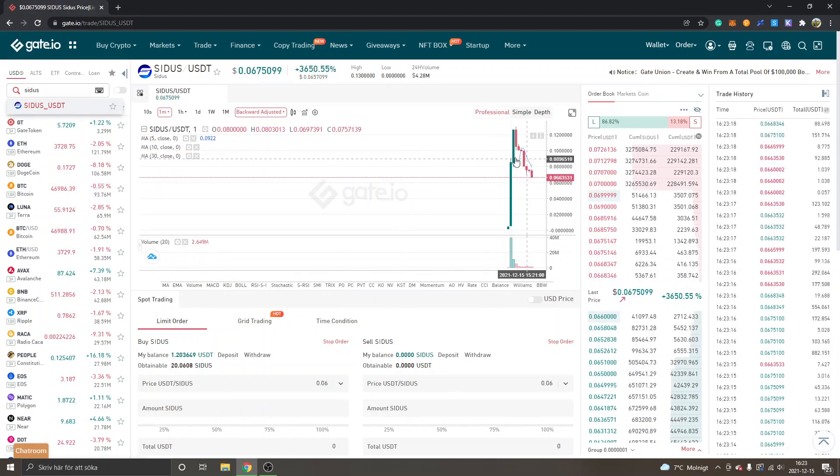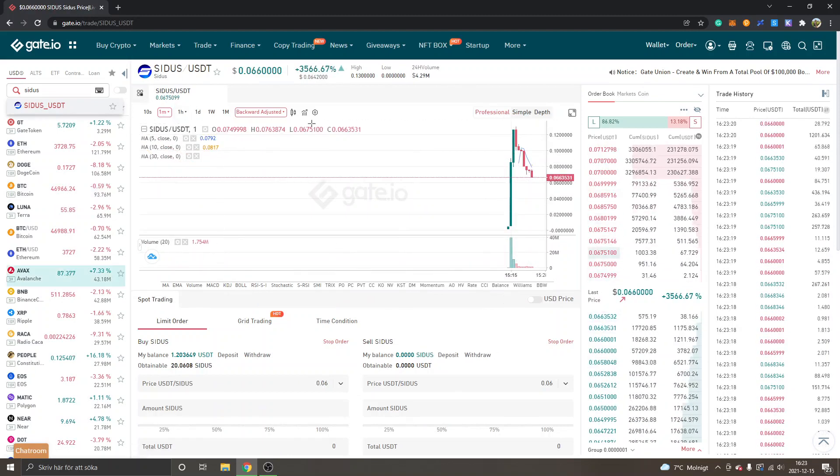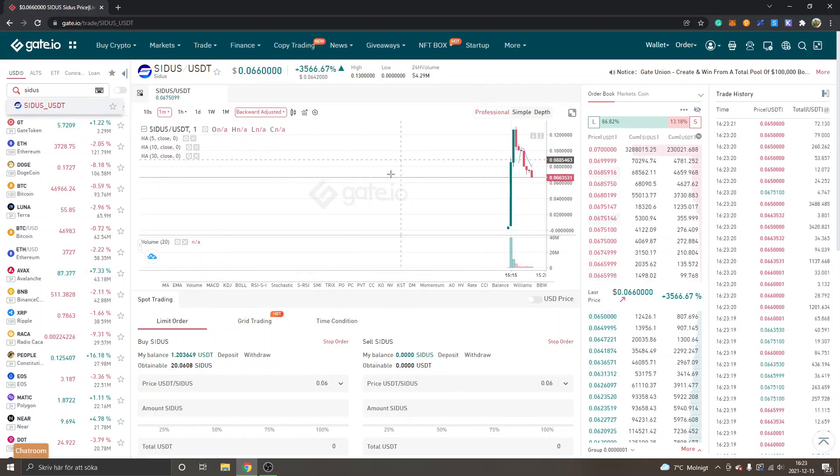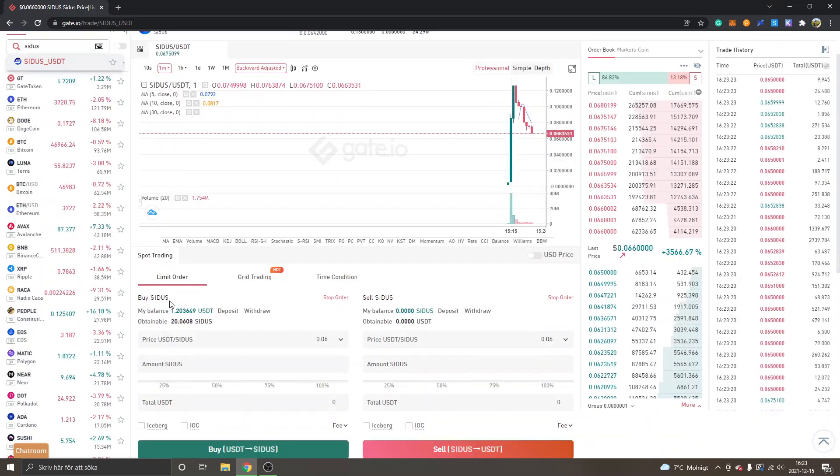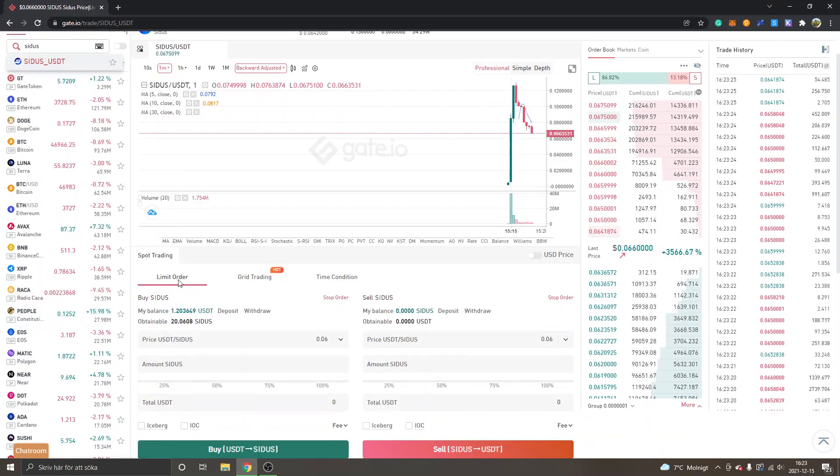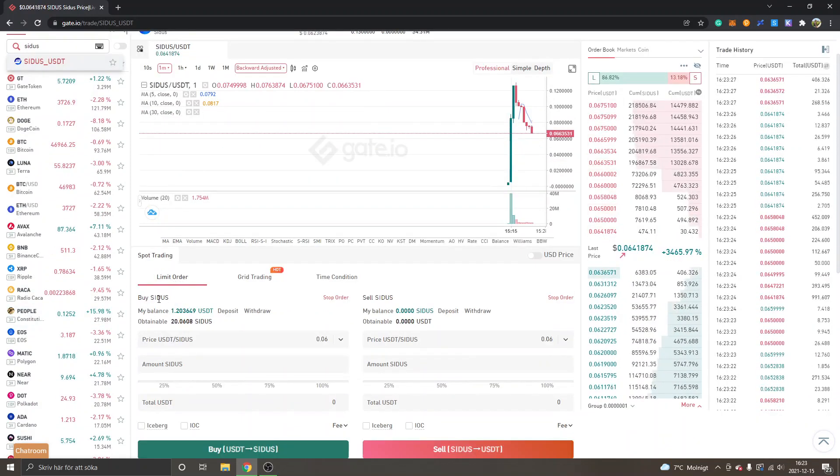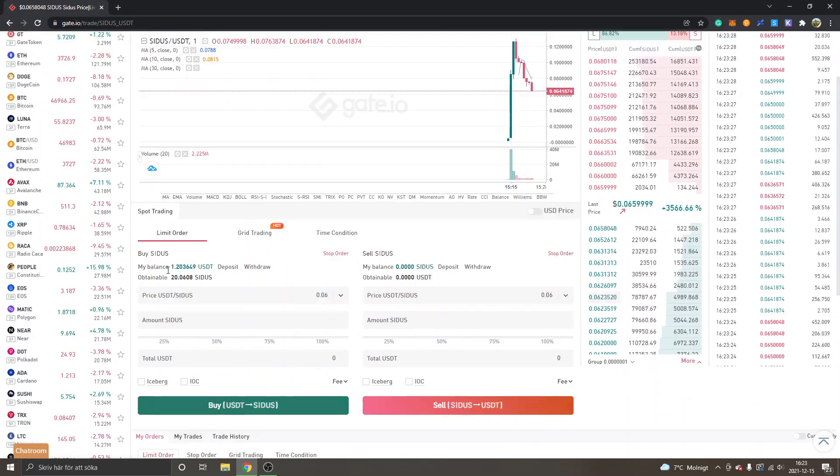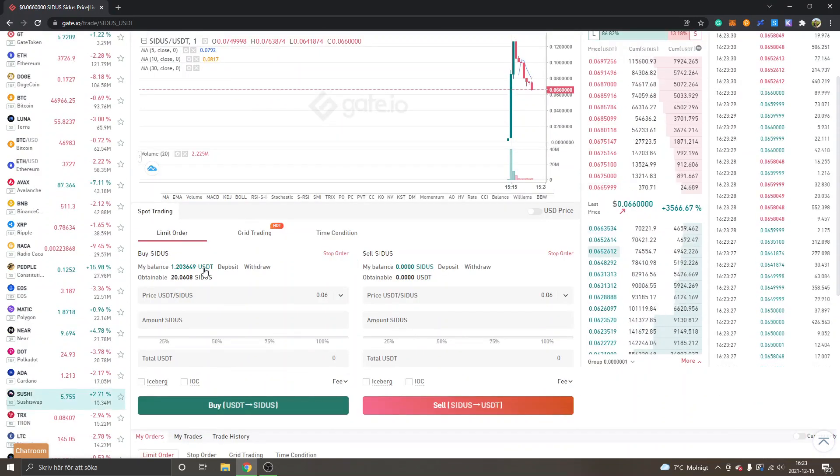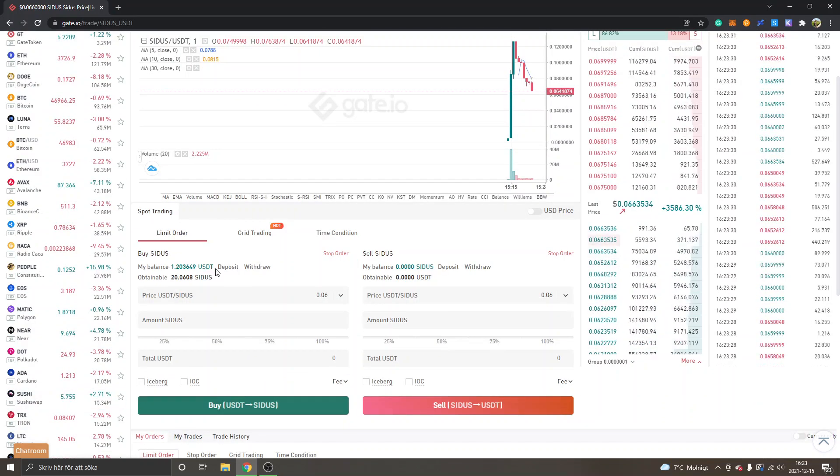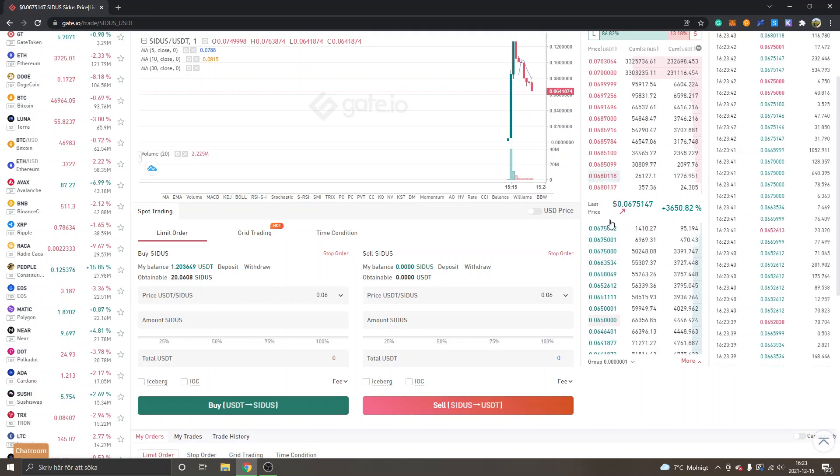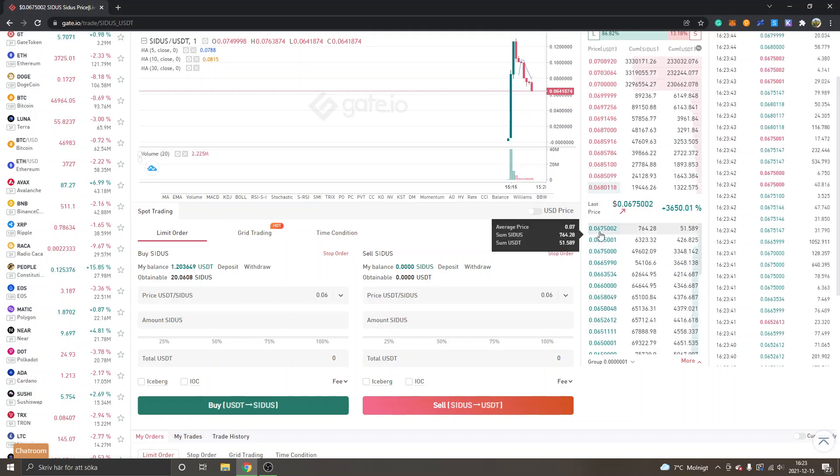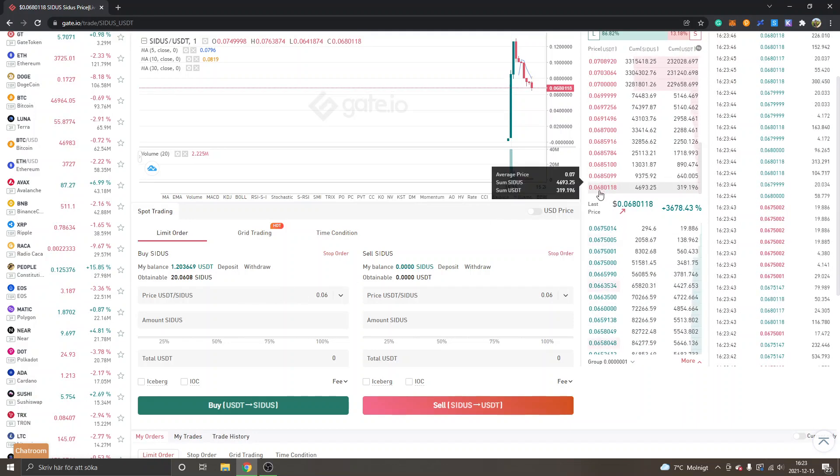Then you can see the chart and select a time frame. If you want to buy it, you can go to spot trading, limit order. You can see it right here, buy Cetus, and then you will need to have USDT available.